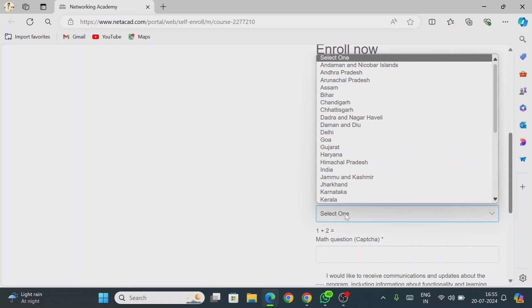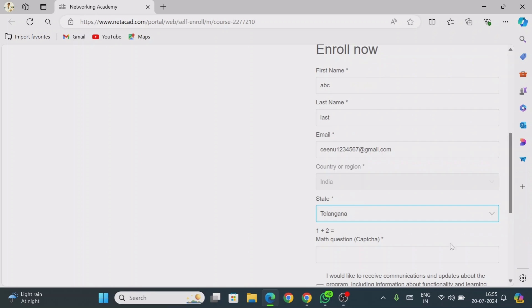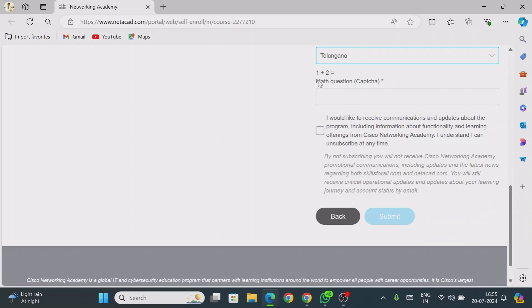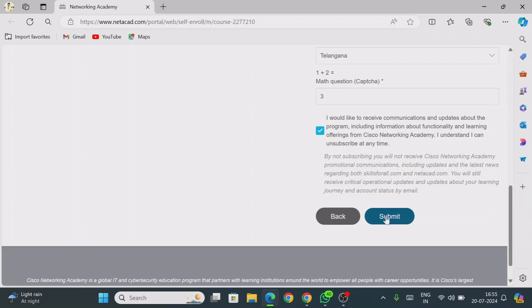Once you have filled in your details, select your state. Then answer the verification question — for example, 1 plus 2 equals 3 — and click on that answer. Then click Submit.